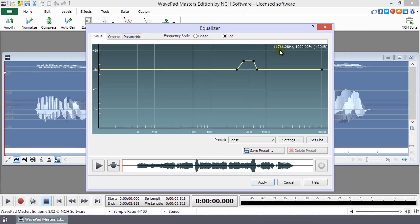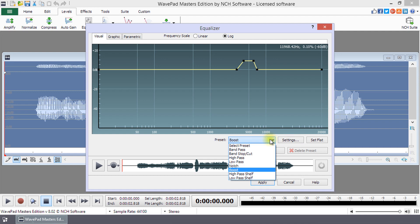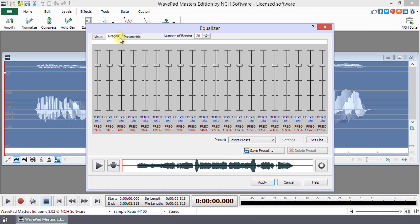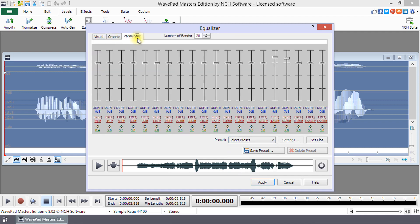From here, you can quickly select a preset or choose to set your own by using the Visual, Graphic, or Parametric Equalizers. For more details on using the Equalizer, continue listening.